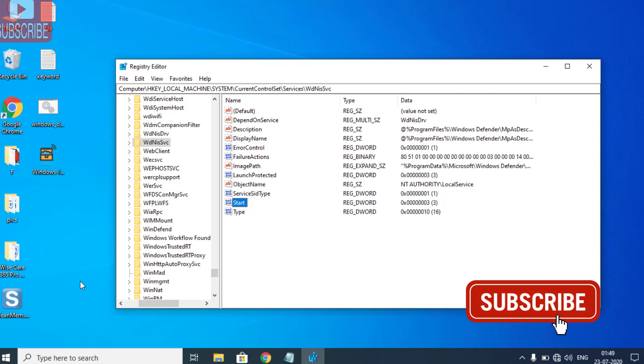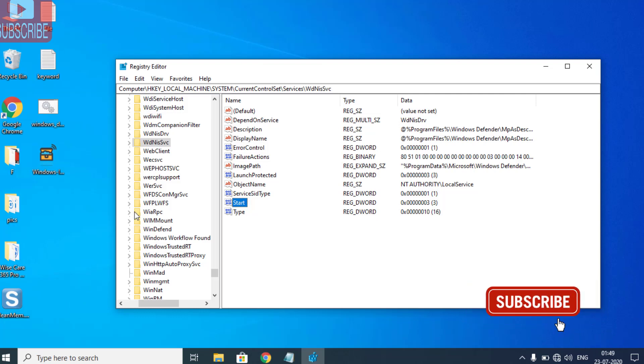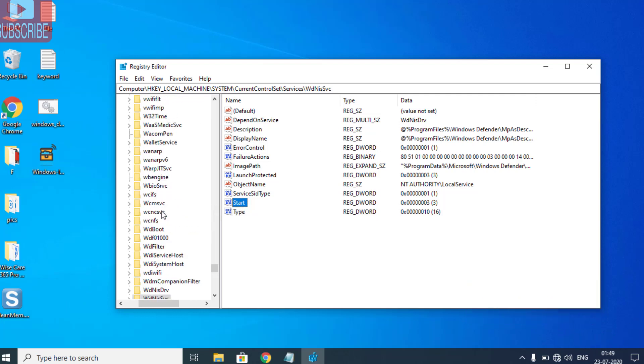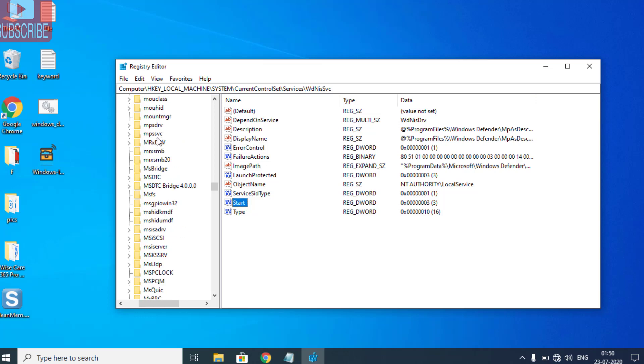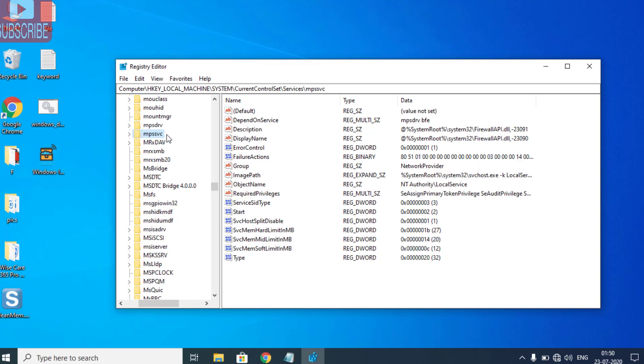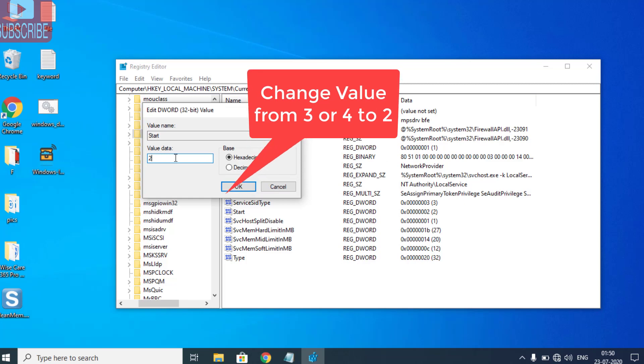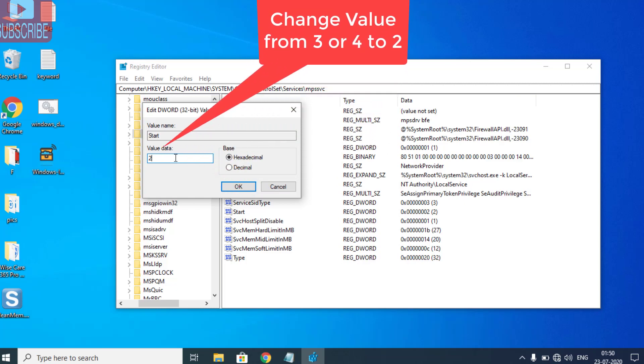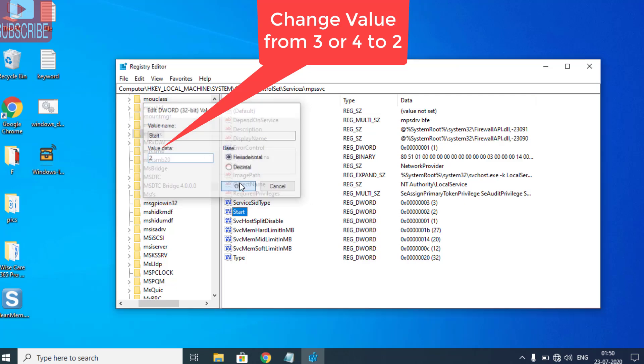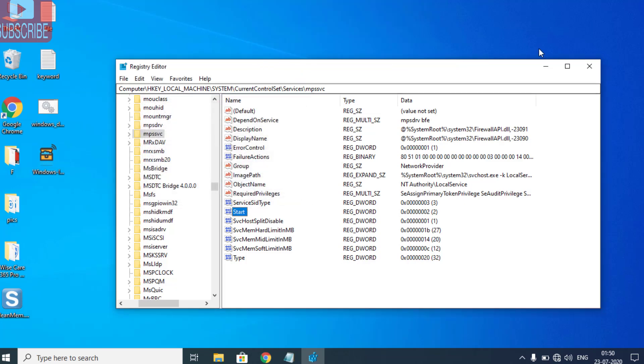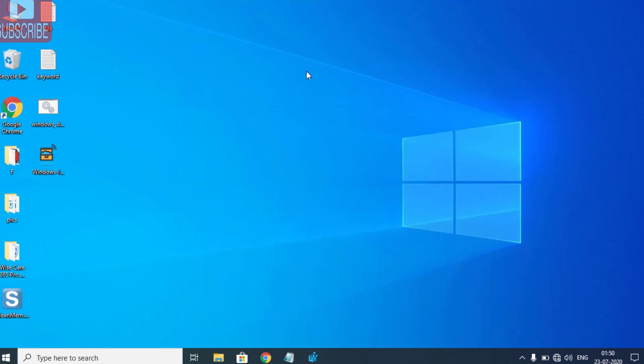Lastly, the registry is mpssvc. Again, open the Start and change its value from 4 to 2. If you have another value, make sure the value must be 2. Now close the Registry Editor and restart your PC and check if the problem is resolved or not.